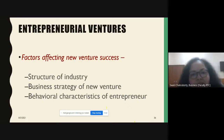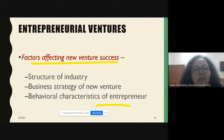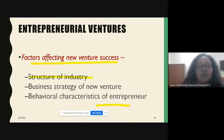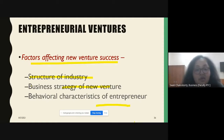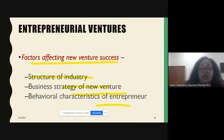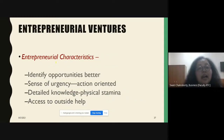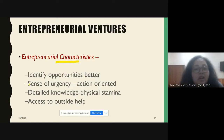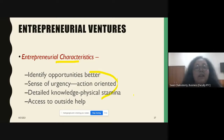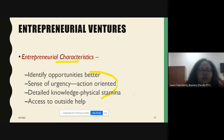Factors that affect new businesses include: the structure of the industry in which you are operating, your own business strategy, and your characteristics as an entrepreneur. The ideal characteristics of an entrepreneur include: the ability to identify opportunities in a better way; foresight; a sense of urgency — being action-oriented; detailed knowledge and physical stamina; and access to outside help.